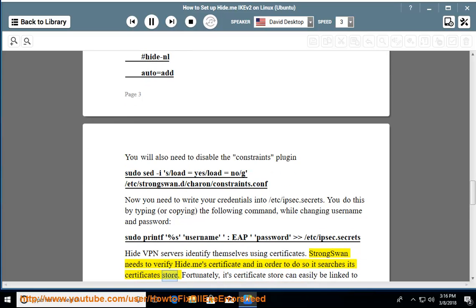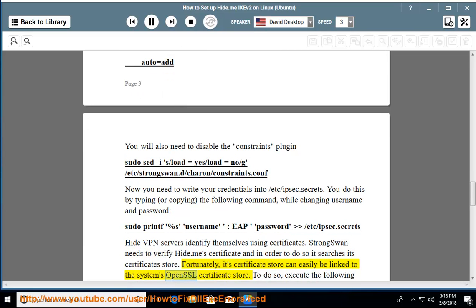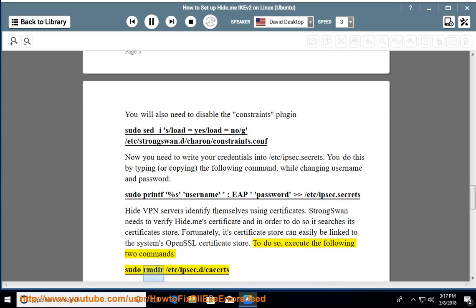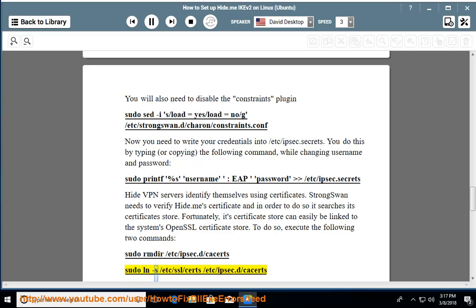Hide.me VPN servers identify themselves using certificates. strongSwan needs to verify the hide.me certificate, and to do so it searches its certificate store. Fortunately, its certificate store can easily be linked to the system's OpenSSL certificate store. Execute: sudo rmdir /etc/ipsec.d/cacerts and sudo ln -s /etc/ssl/certs /etc/ipsec.d/cacerts